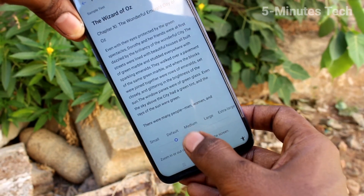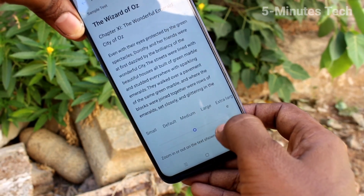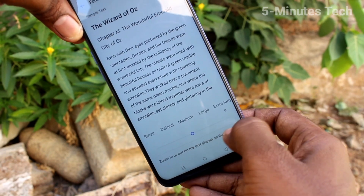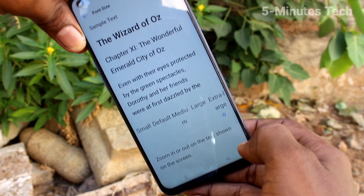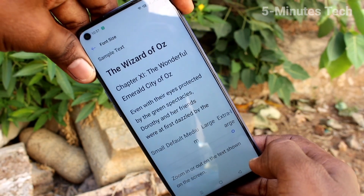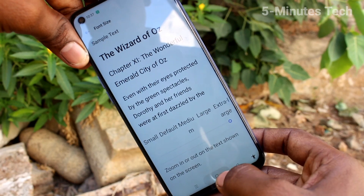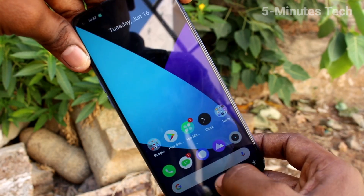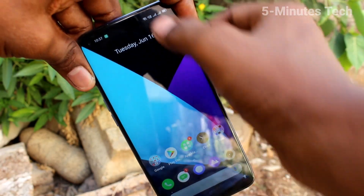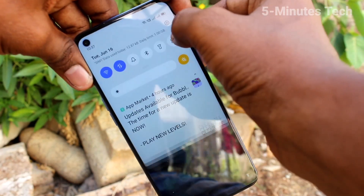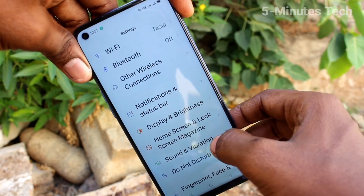Increase the font size by moving the cursor to the right side. This is the extra large size. Just go to the home screen and see the changes.